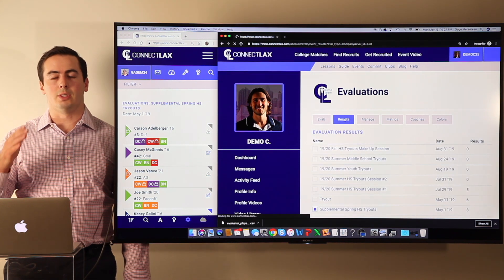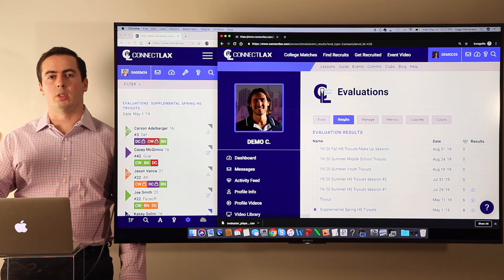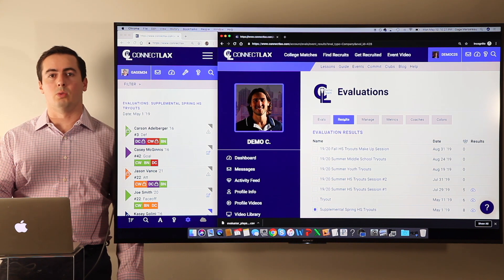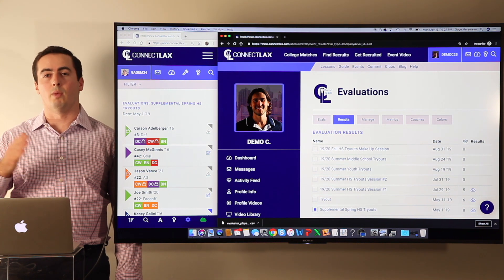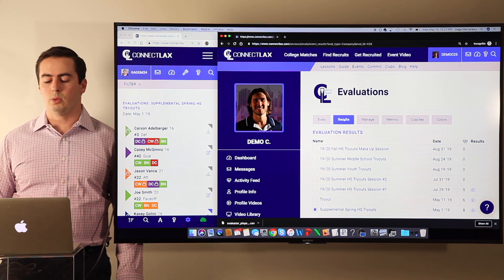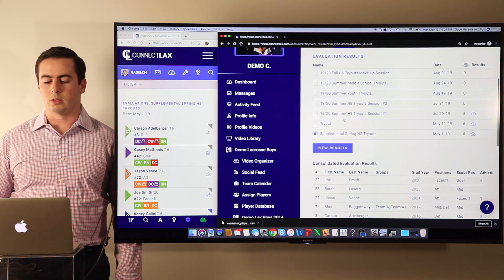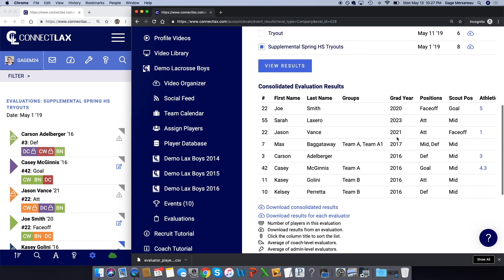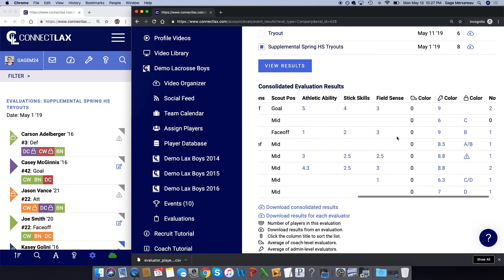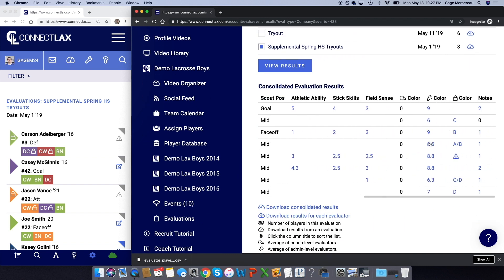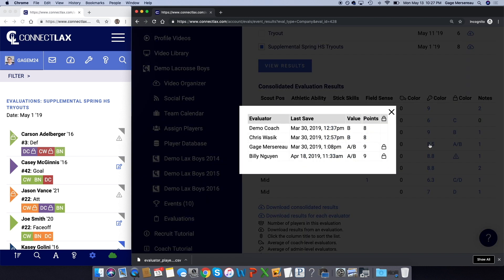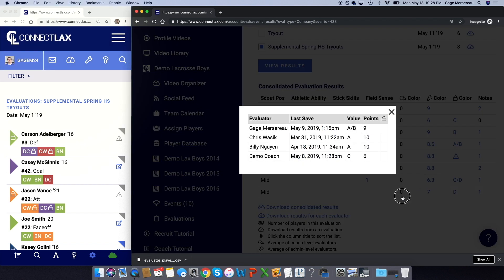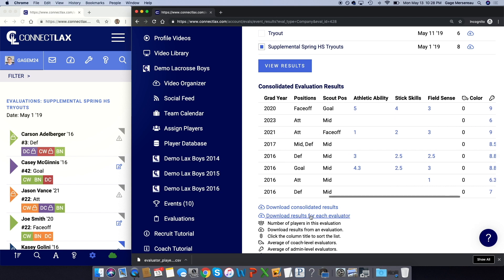What's very cool is that you can pull different tryouts together. So let's say you have round one, round two, you can consolidate that into one view. And then you'll be able to click and see which coach left which evaluation and when. So you can see some detail here and audit that and then obviously download the results.